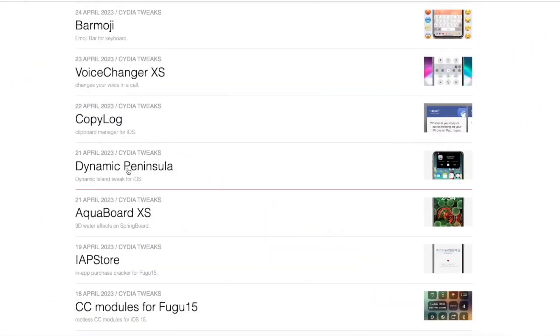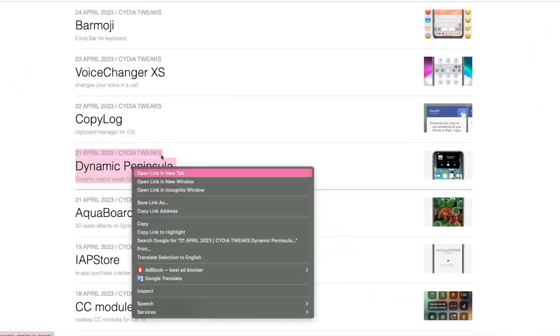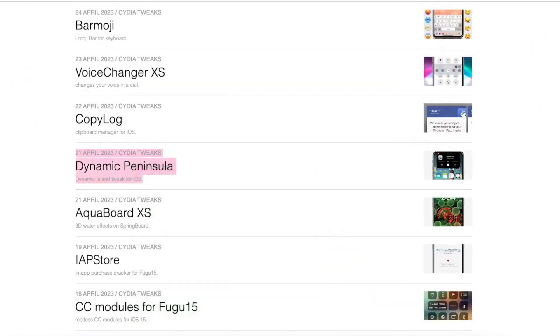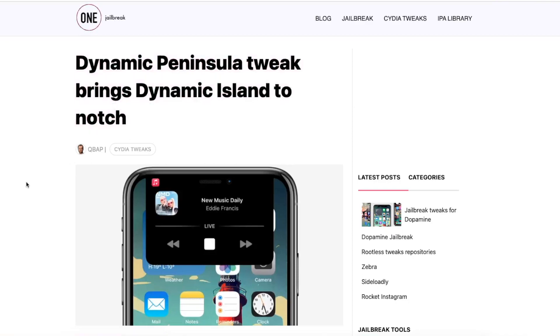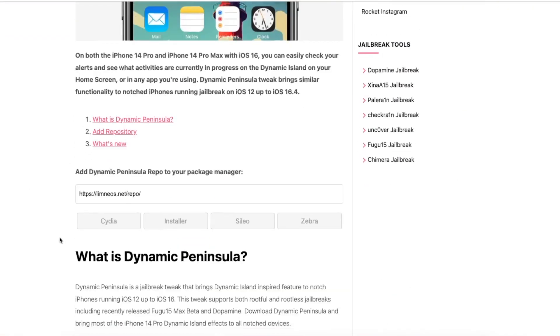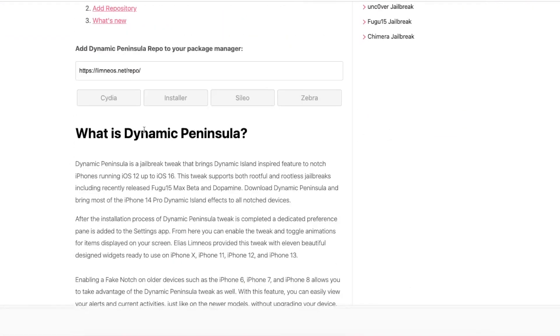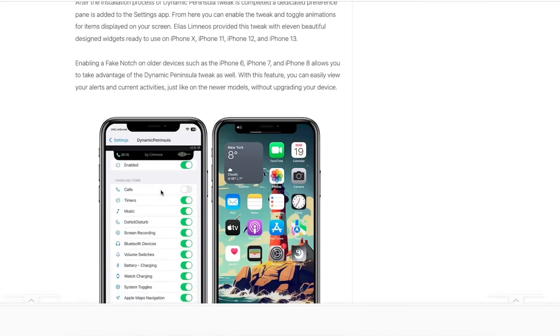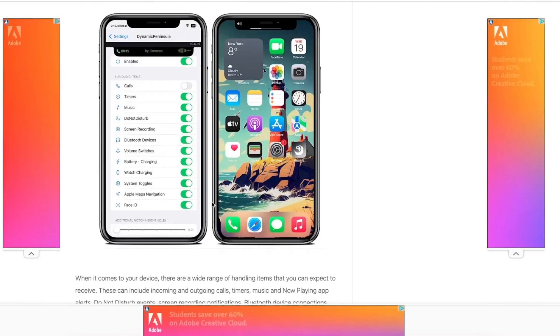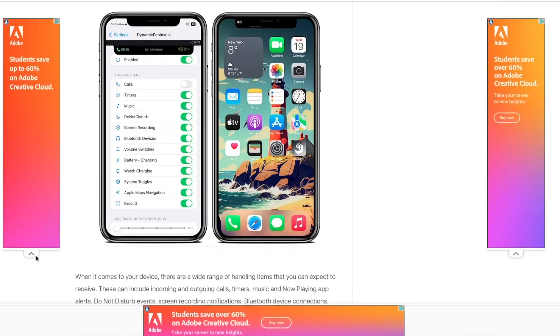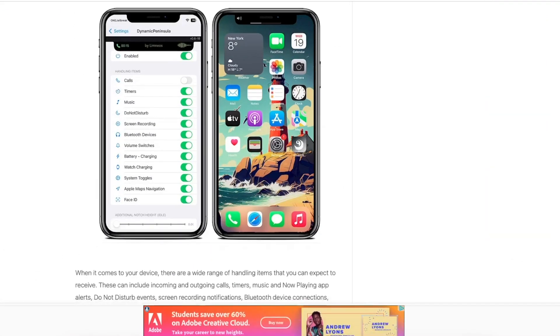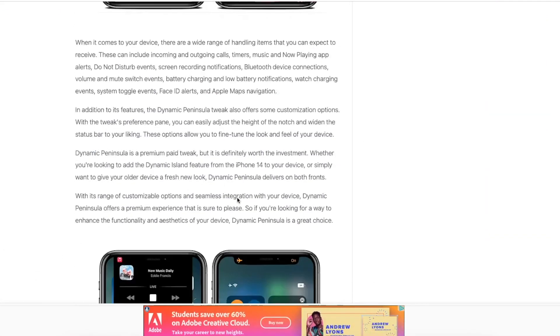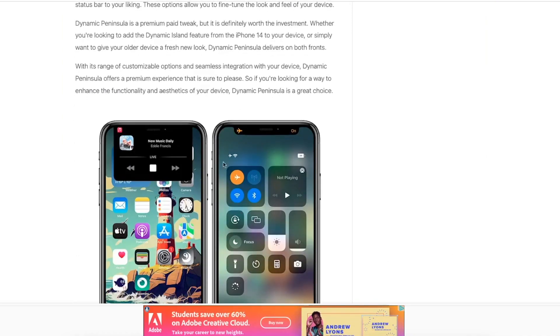And this is an amazing tweak. You can install Dynamic Peninsula on your iPad. As you know, Dynamic Island only supports iPhone 14 Pro. But if you install this tweak, you can enable Dynamic Island on your old iPad.